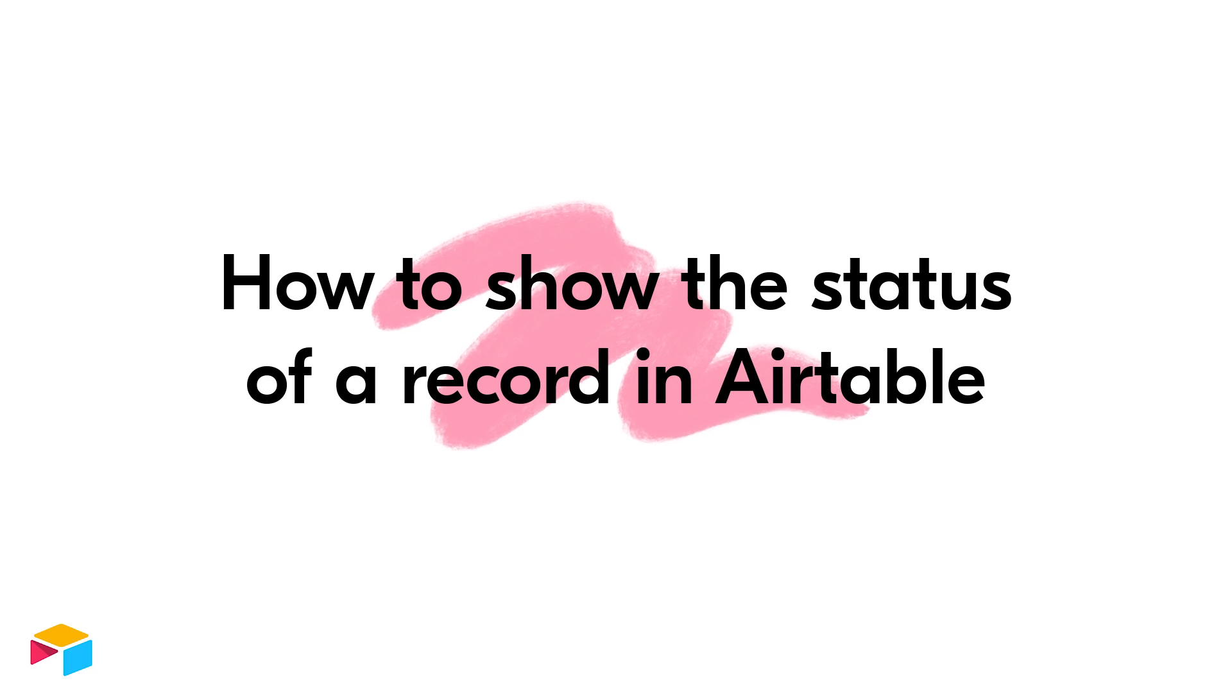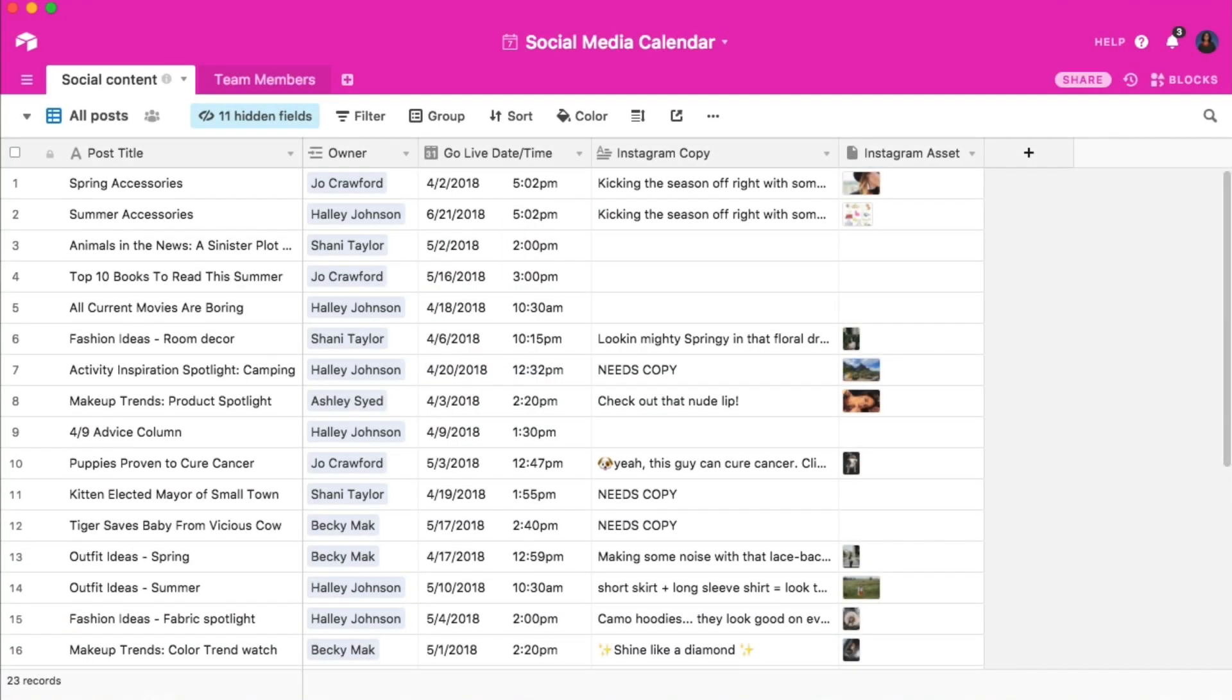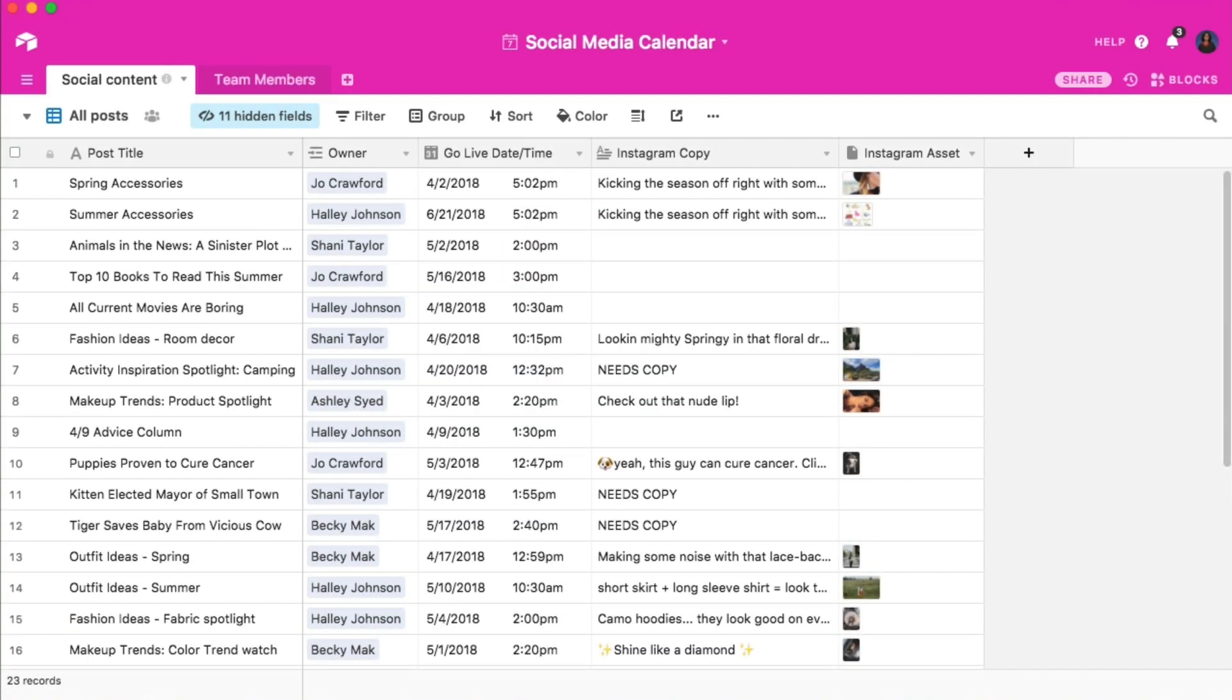I'll show you how to implement a few of them so that you can choose which method is best for your own workflow. In this video, I'll be using the social media calendar base as an example. This base is intended to track the production of a team's social media posts. As you can see, each record represents a different post and includes the post's title, owner, and more.